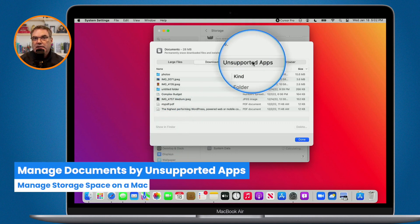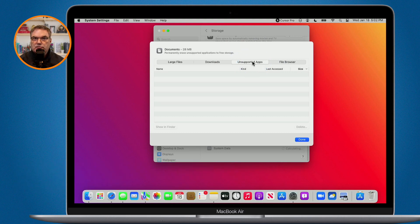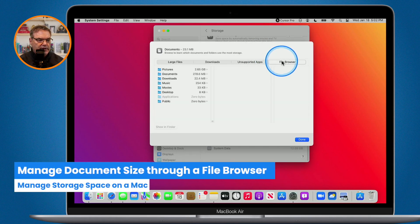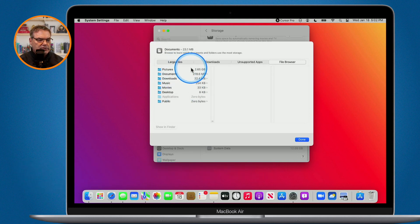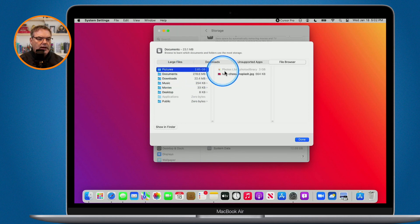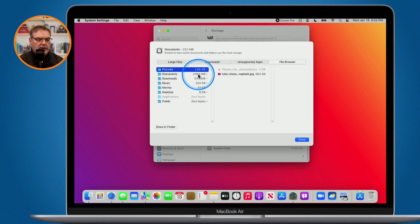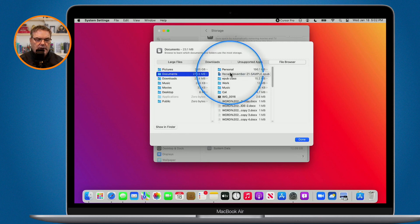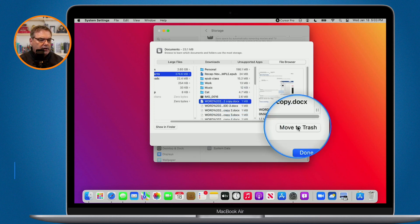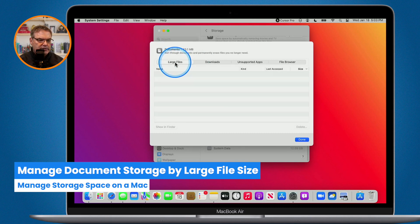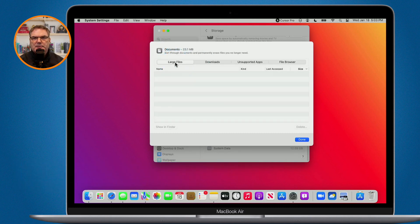I can see what my unsupported apps are — if I have documents for some unsupported apps I may just want to delete them since I no longer have the app that can work with them. I can also go to a File Browser. When I click on this I can view all of my files — for example, my Pictures are taking up 2.65 gigabytes. I can click on Documents and see it has taken up 278 megabytes, then move items to the trash. I can also see what my large files are, such as a large movie I may have forgotten about.